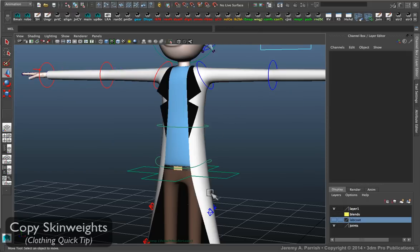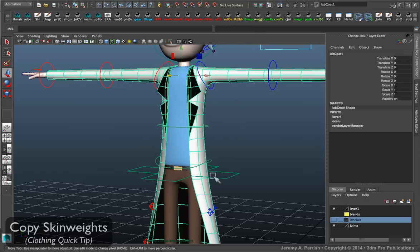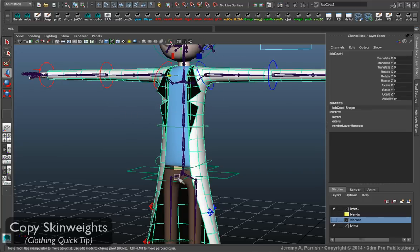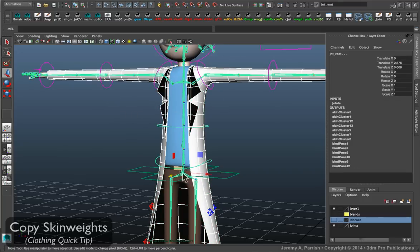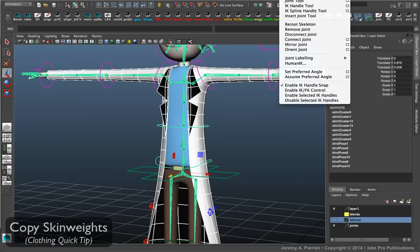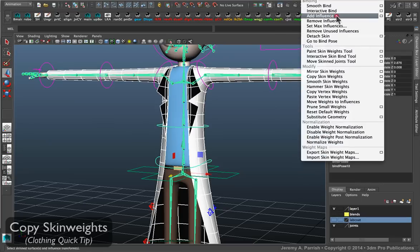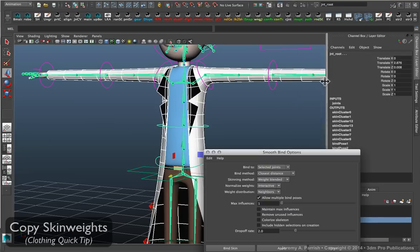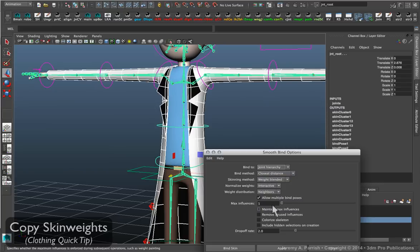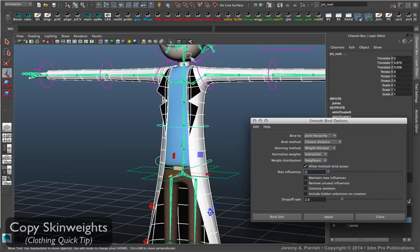Now the quickest way to get this lab coat moving and matching the existing weight is to simply make sure that you, for one, bind it to the joint structure. Smooth bind. And you want to try to make sure that you hit all the same joints that were used to bind the shirt, for example.